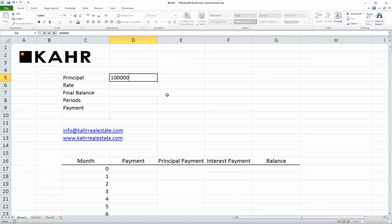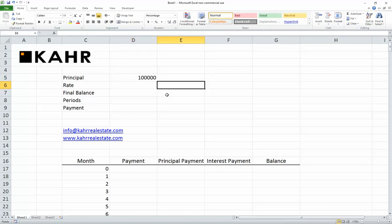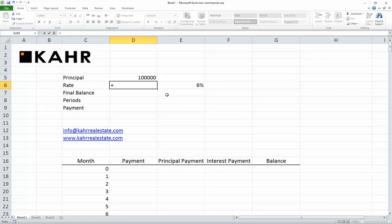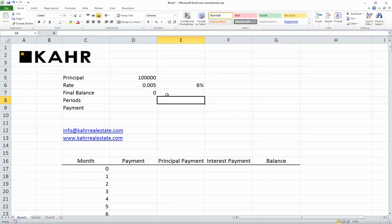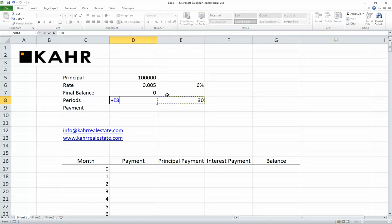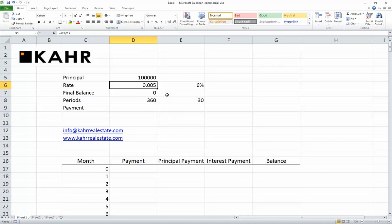Here goes — $100,000 at a 6% interest rate. The monthly rate, if 6% is annual, is 6% divided by 12. The final balance is zero. If I'm running it for 30 years, that's 30 times 12. If I have a monthly rate, I need a number of months — I need to match apples to apples, oranges to oranges, so to speak.